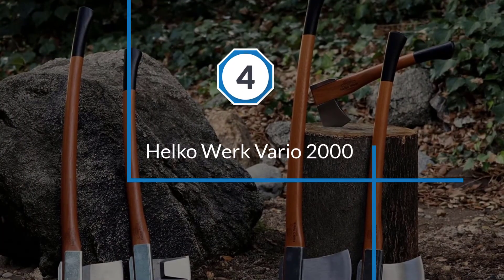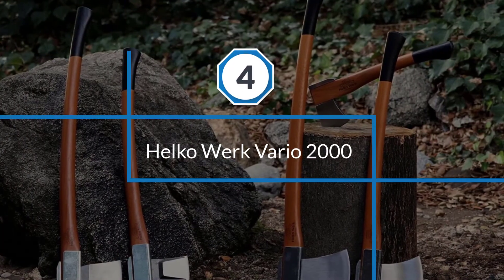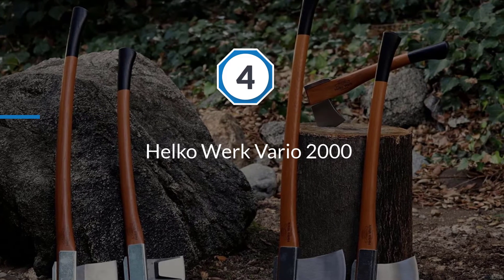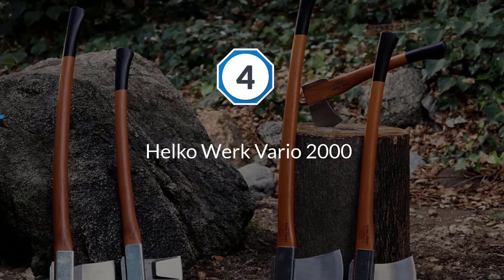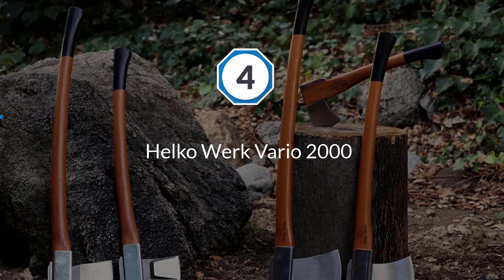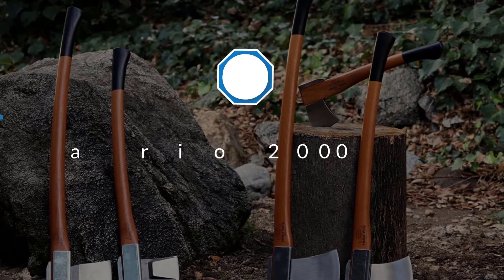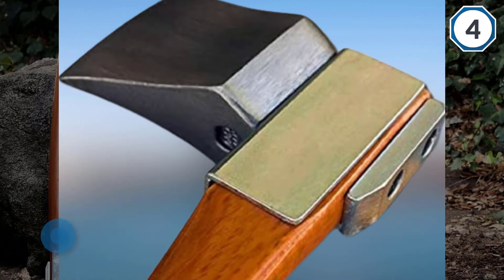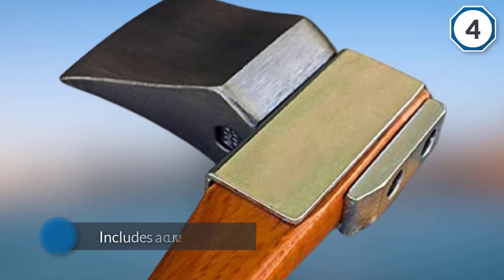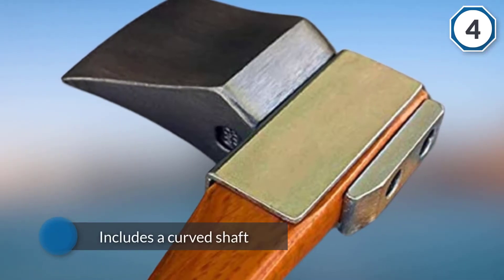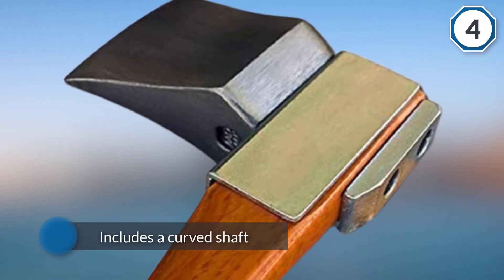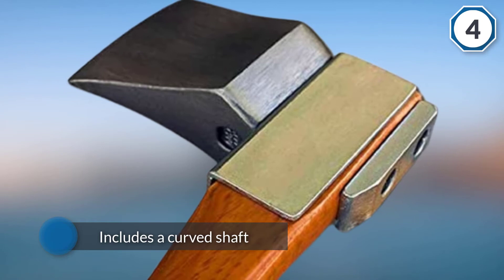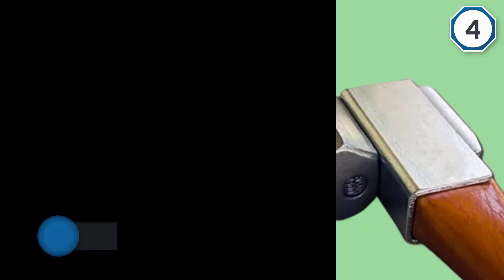Number four: Helco Work Vario 2000. This is the model you want to get if you want to take advantage of a heavier axe and your excellent strength to make the job easier.